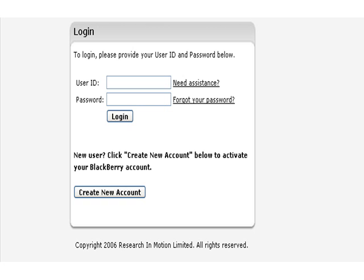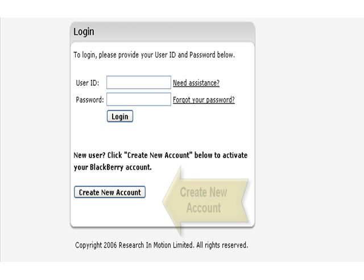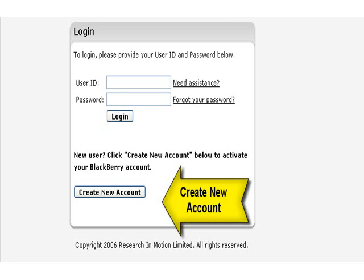But first, your provider must have given you three pieces of information. First, the address to access this site. Secondly, you should have your IMEI and also your PIN number or personal identification number.